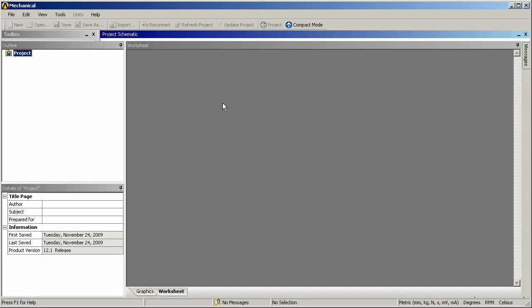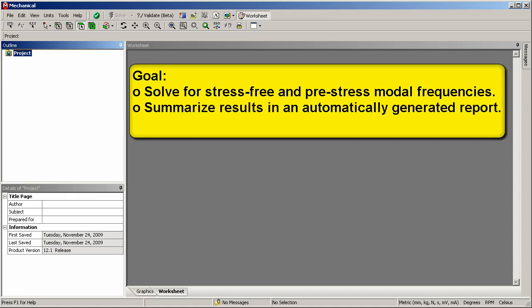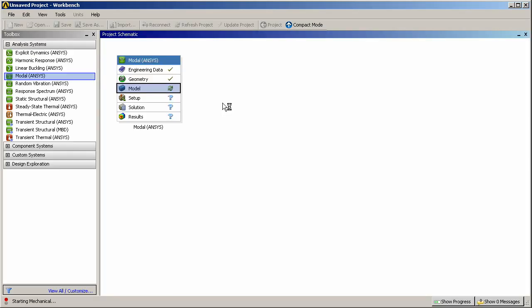Our goal is to solve for both stress-free and pre-stress modal frequencies and then to summarize the results in an automatically generated report. So my first objective is to set up a simple stress-free modal analysis.